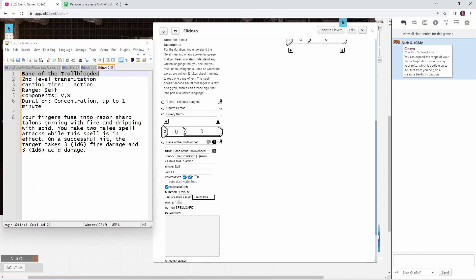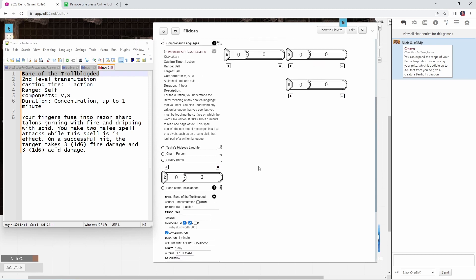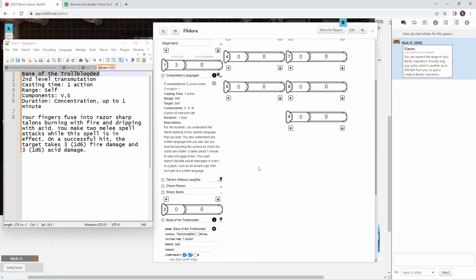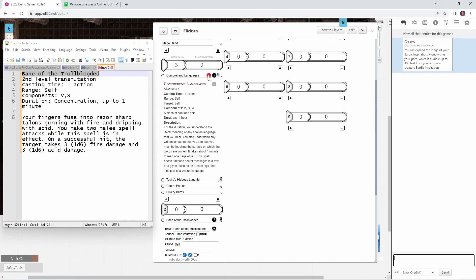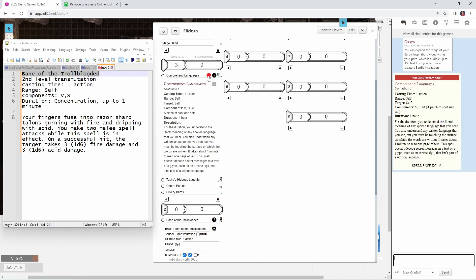If this was an innate spell, like if it was an Aasimar's ability to cast Light, or a Drow's ability to cast Faerie Fire or Darkness, then we would specify that it was an at-will ability, or once a day, or something like that. But because this is not innate, we're just going to leave it alone. And then output, do we want this to show up as a spell card or as an attack? And you can see an example of each of these if you look at some other spells. So a spell card output is like Comprehend Languages, where you have this description of what the spell is all about. And an attack is going to look more like a regular attack roll.